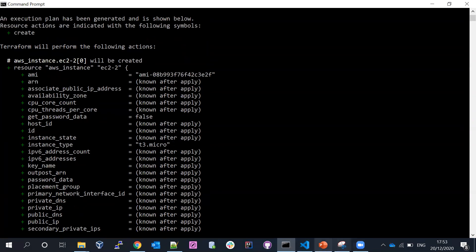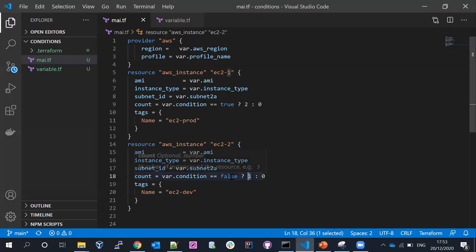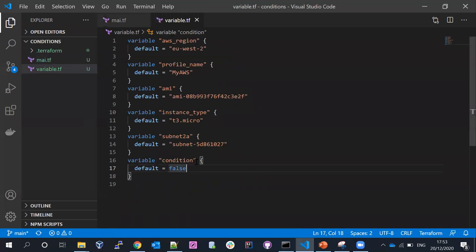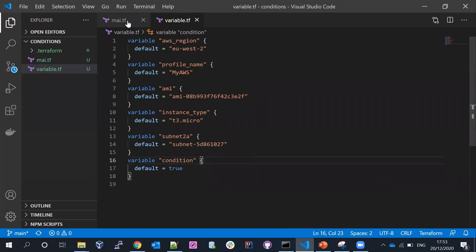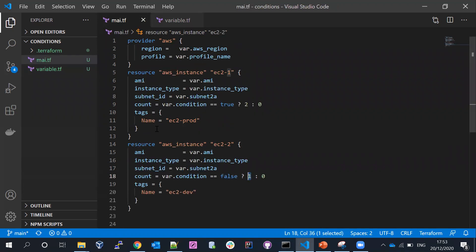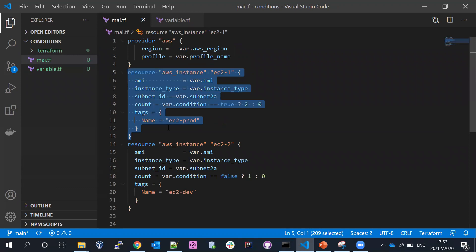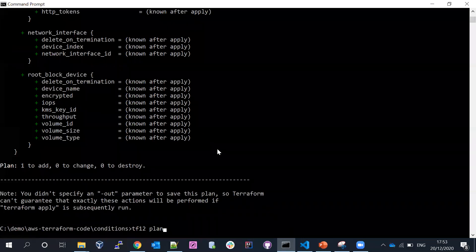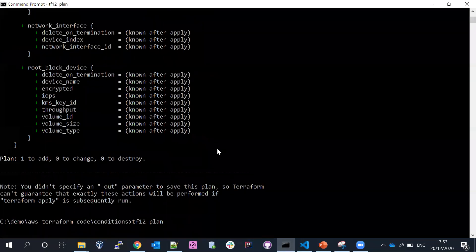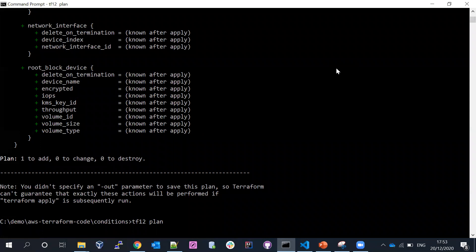Now let me change my variable from false to true and save it. If I specify true, based on the condition the true value should go and pick the production EC2 instance, because I declared the condition as true. Let me go ahead and run terraform plan again.